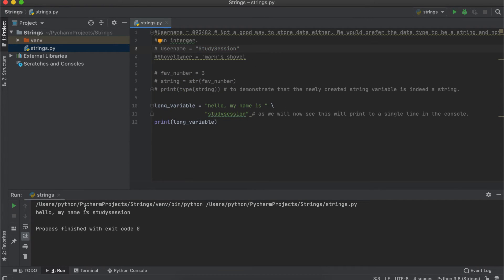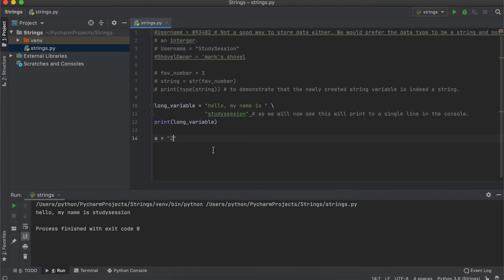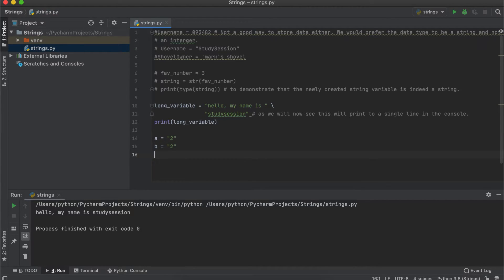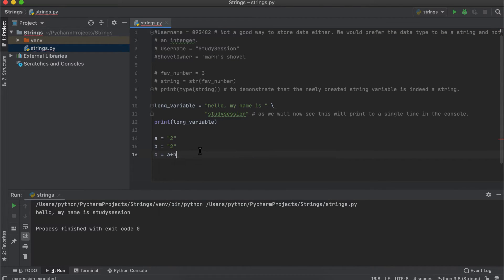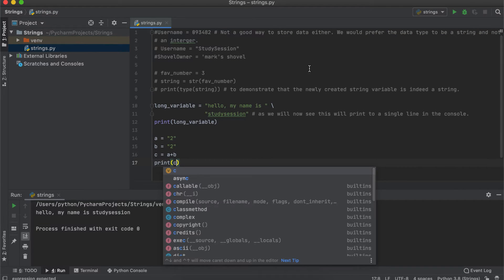Although numbers can be stored as a string, we can no longer alter them as if they were a normal number. This is because strings are what is called immutable, which means you cannot simply change it once it is created.